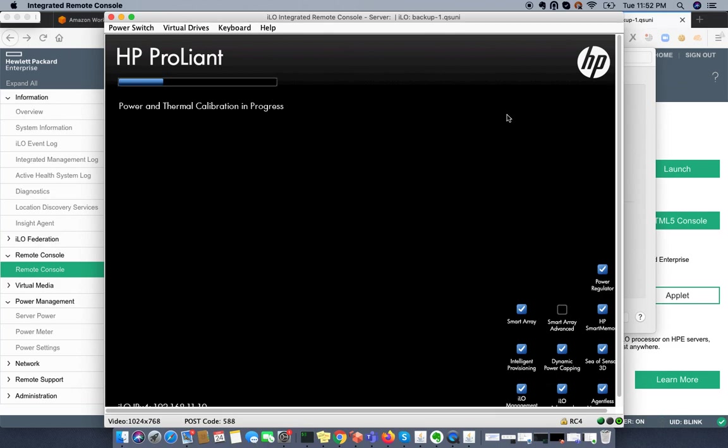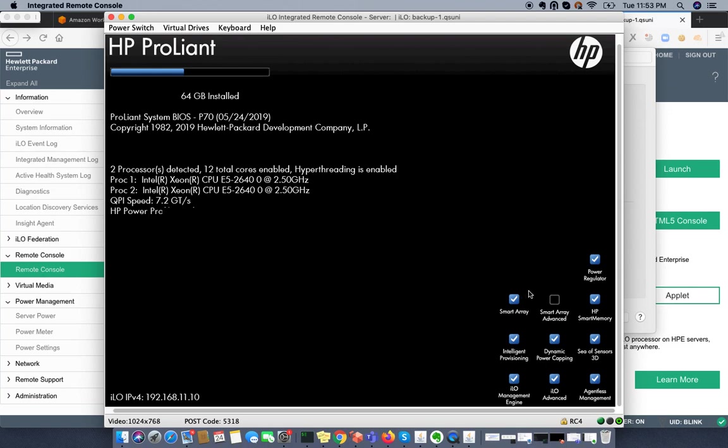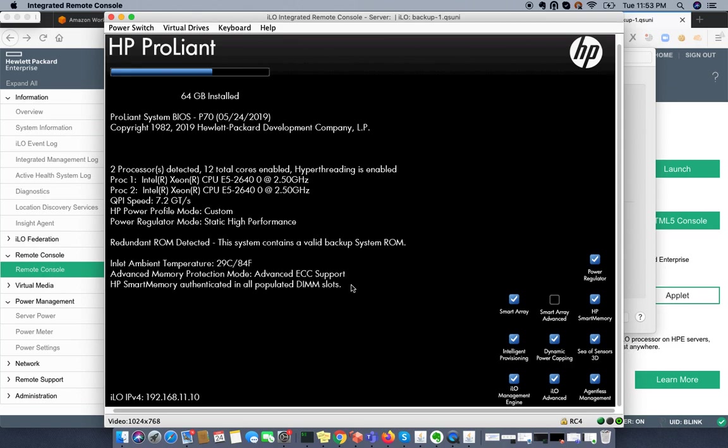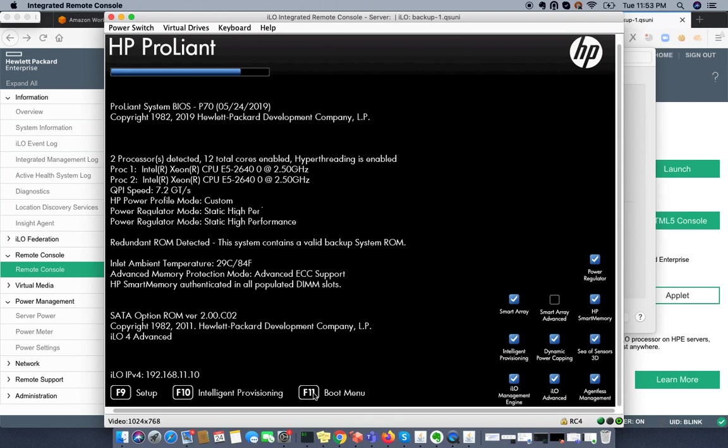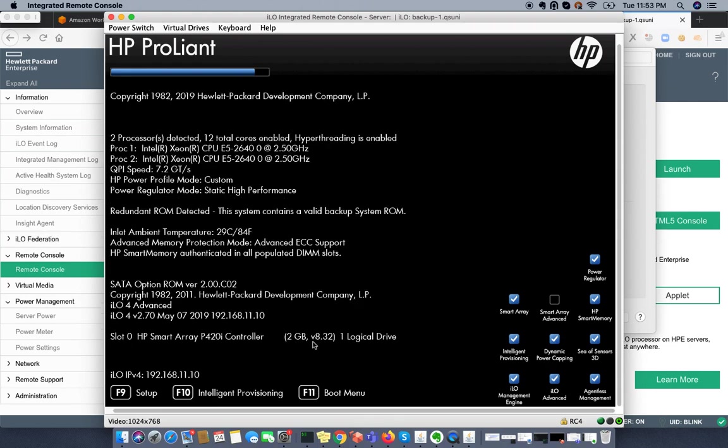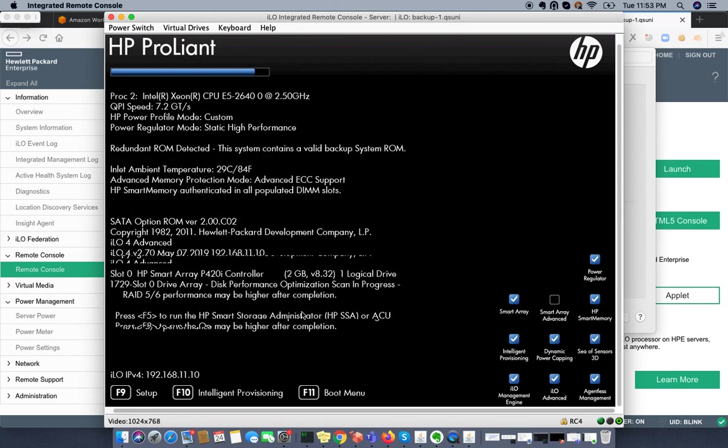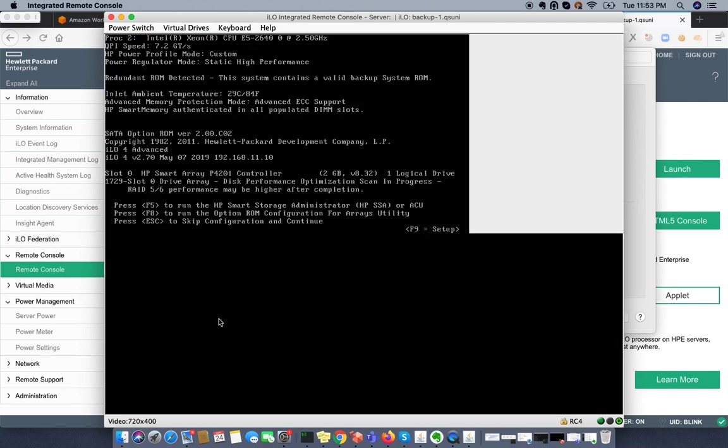It will take a while. Meanwhile, we can see other options. We're very near to the RAID configuration console. If you want to go to setup, you can press a key. You can go to the boot menu by pressing F11. But my target is to go to the RAID Smart Array utility, so I'm pressing F5. It will take me to the Smart Array console.